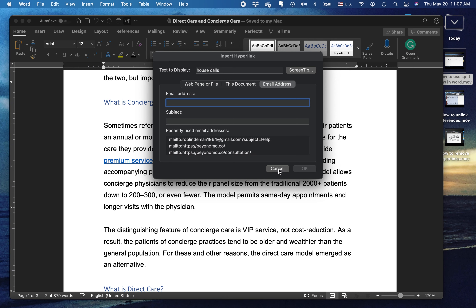You can go to elsewhere in the document, either to particular headings that you've made, or to bookmarks, or even to an email address.